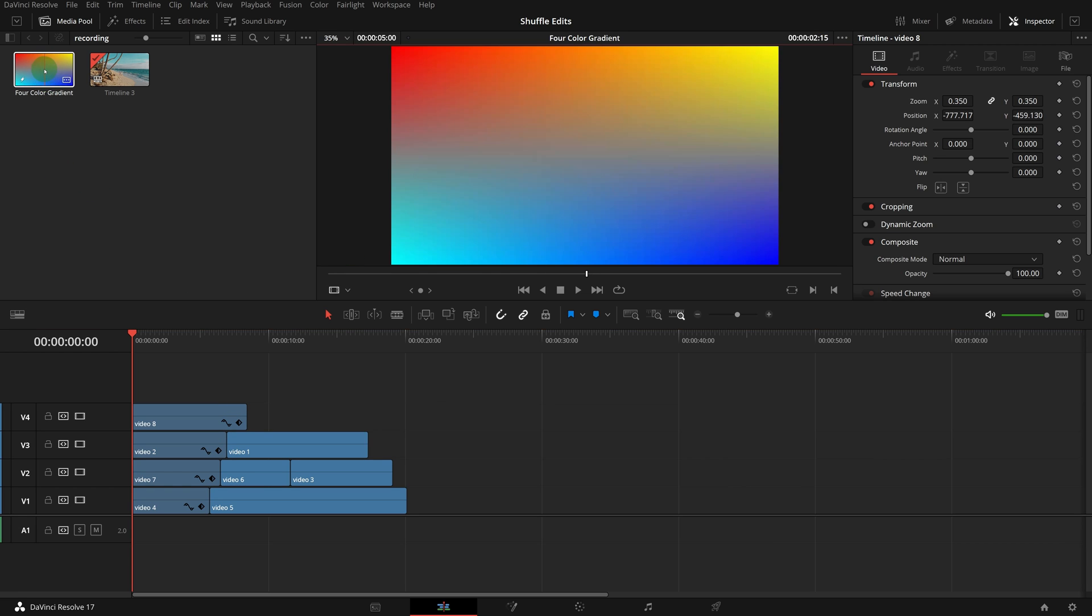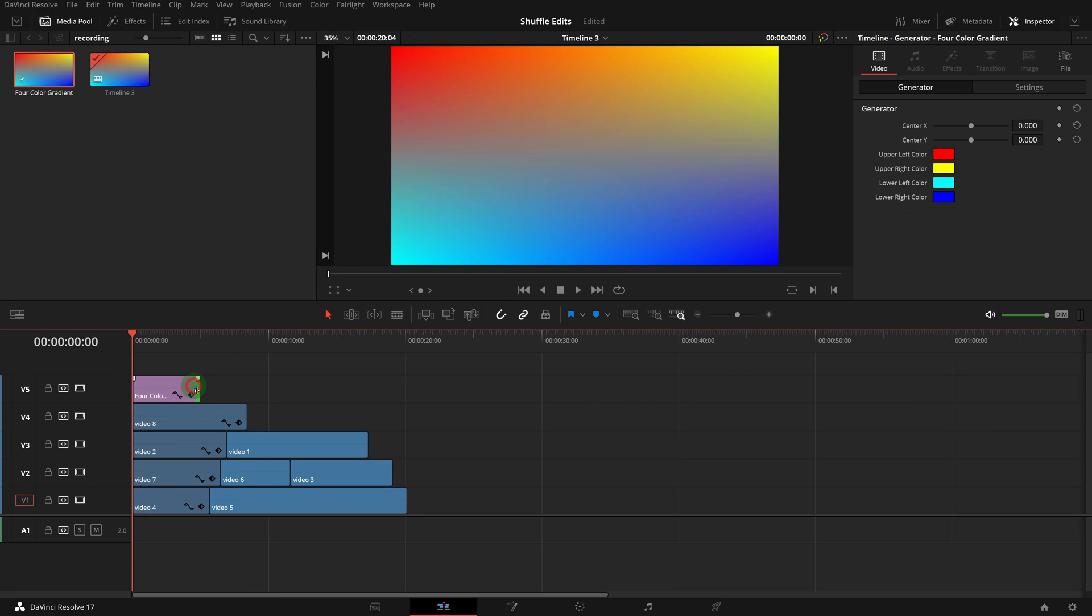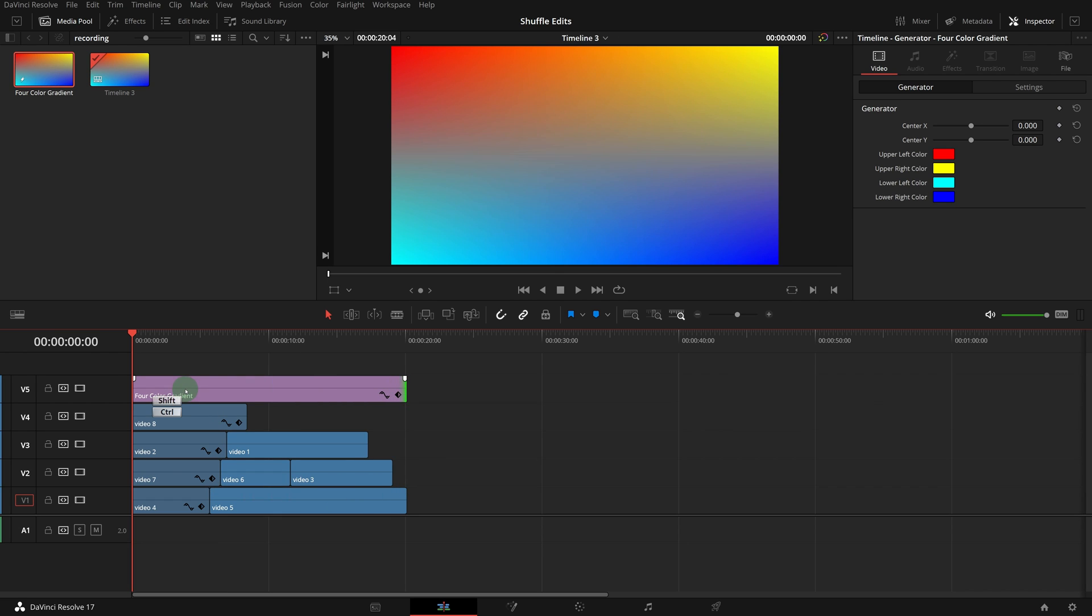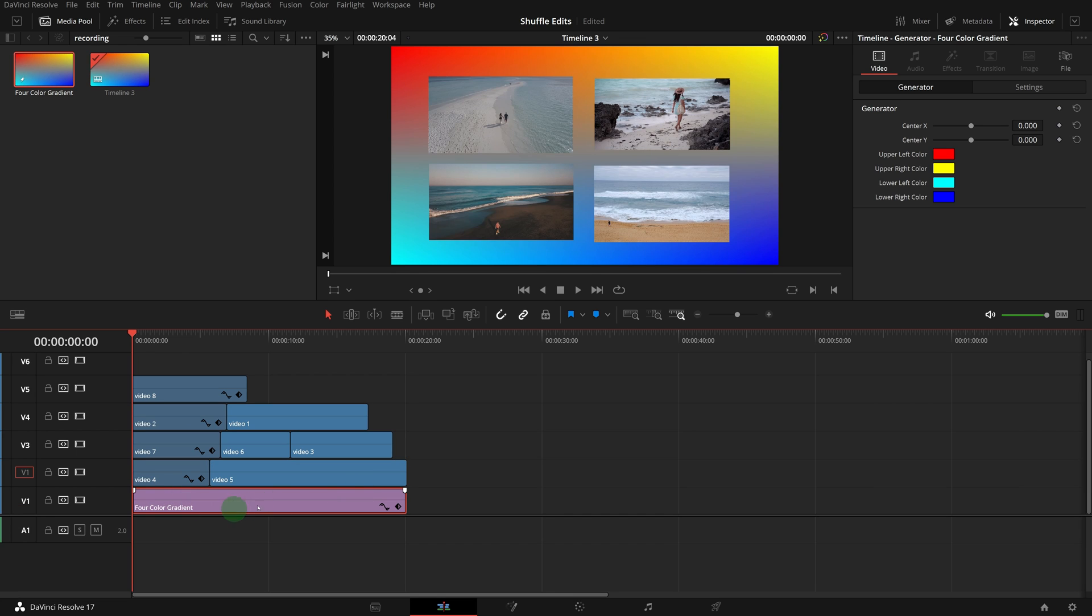Drag a background clip from Media Pool to the track at the very top in the timeline. CTRL-SHIFT-drag it down to the bottom, and it automatically shifts the other tracks up and moves the background to the bottom.